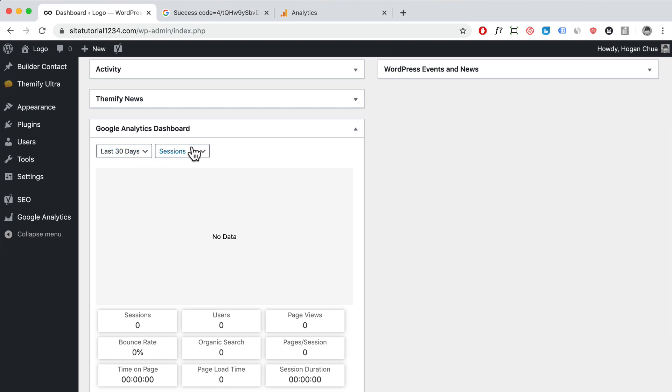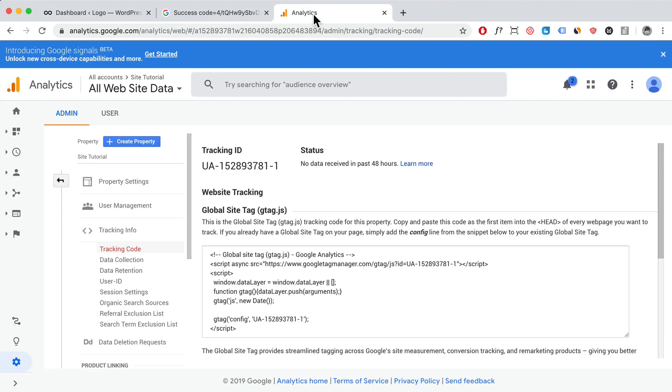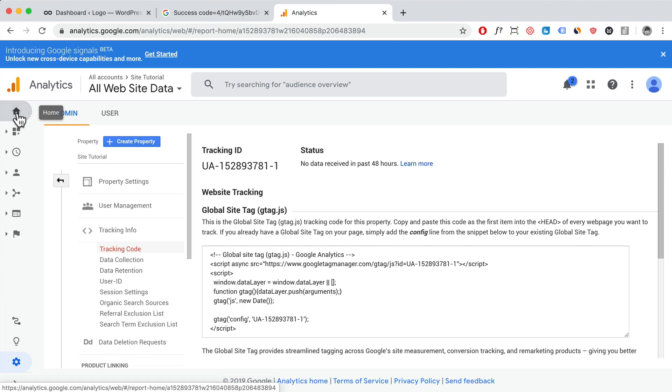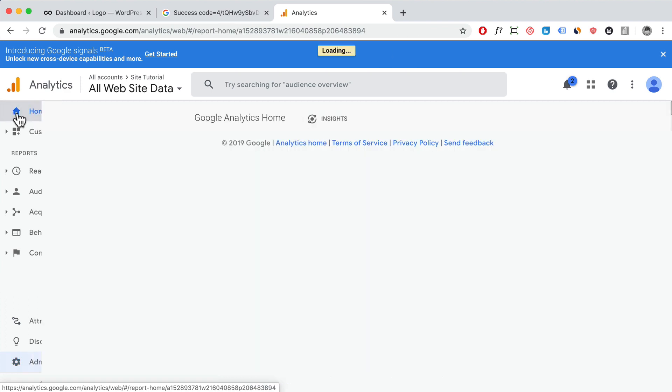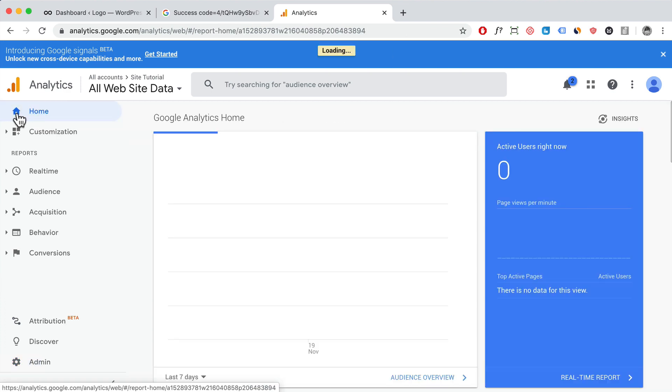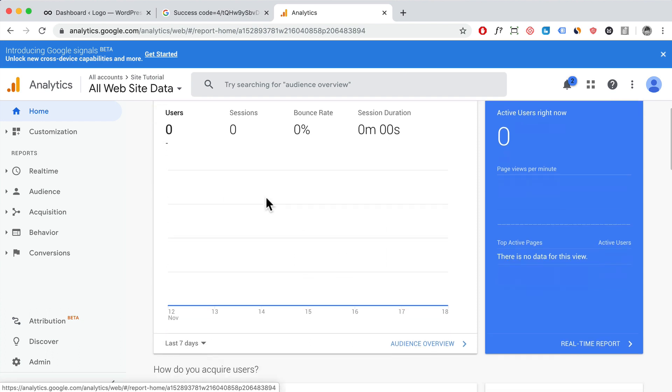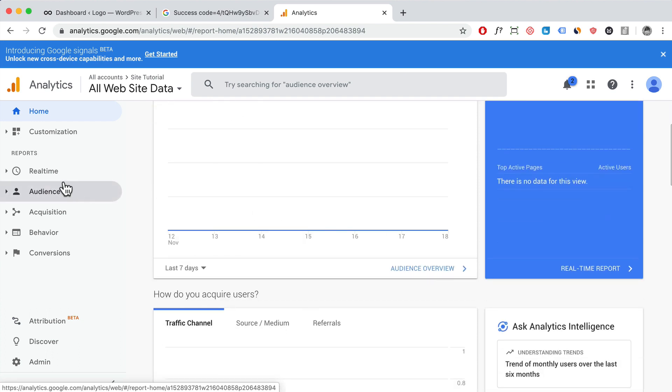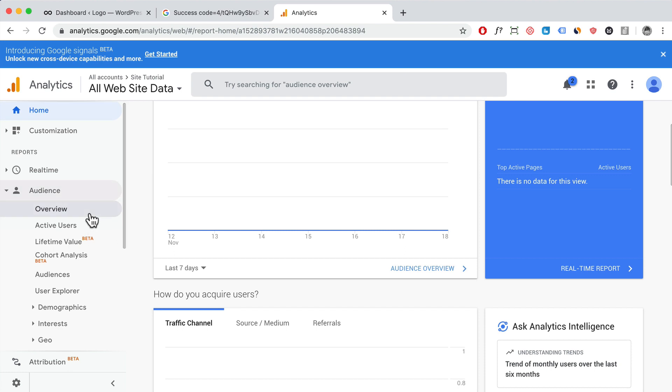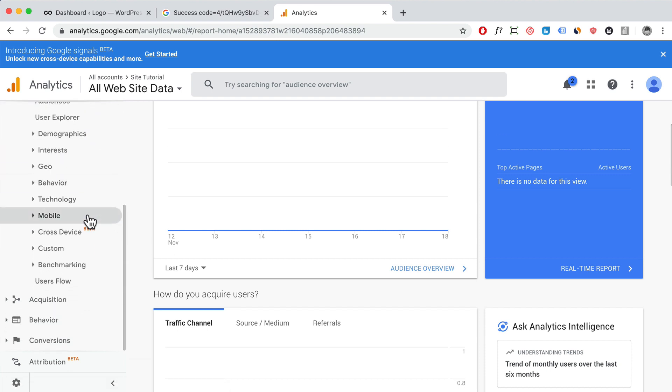If you want to see the full stats and everything, then you can go back here and click on your home. You can see all your stats, your users, click on real time, you can check your audience and things like that.